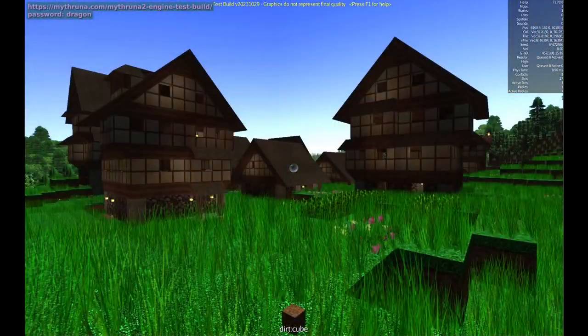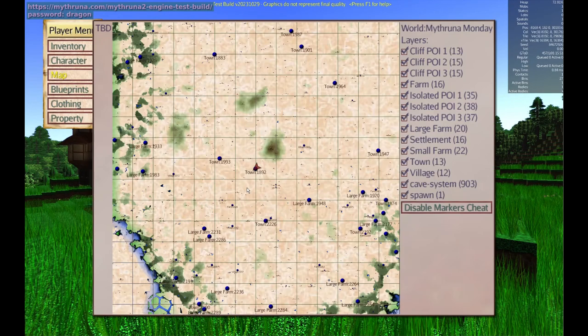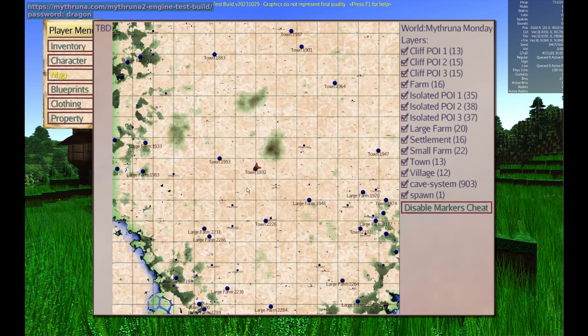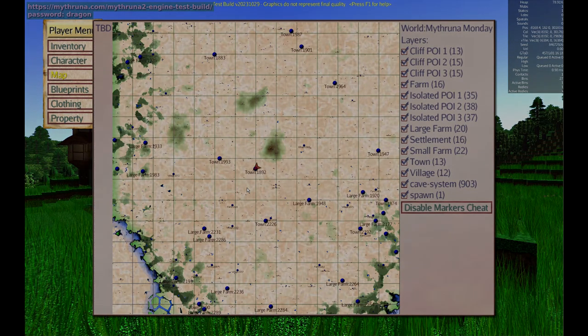And so that is world generation, world progress, and maps. Thanks for watching this Mithruna Monday video. Like, comment, subscribe. If you have ideas for future Mithruna Monday videos please leave them in a comment. Thank you and I'll see you next time.